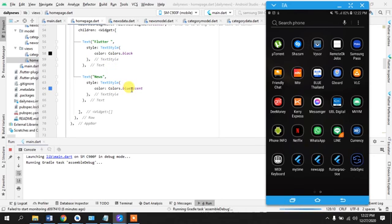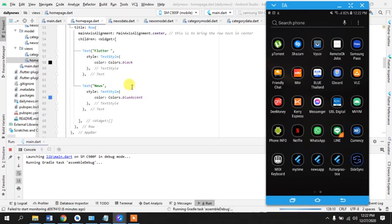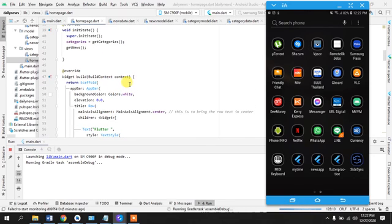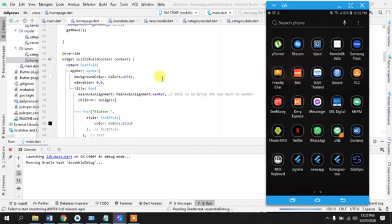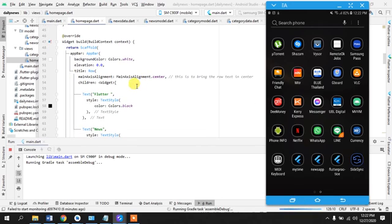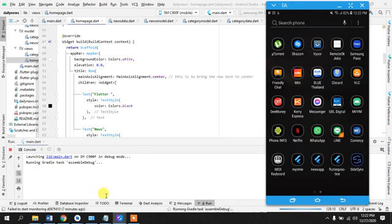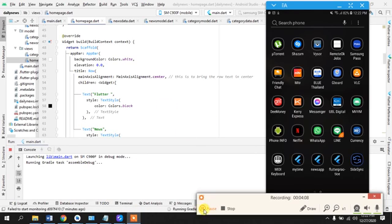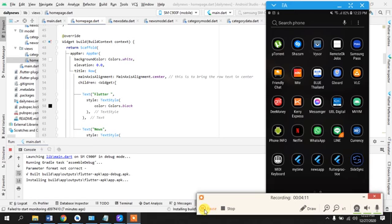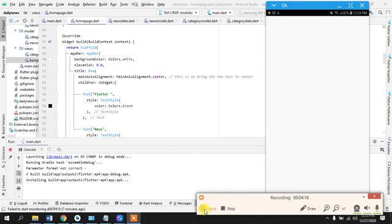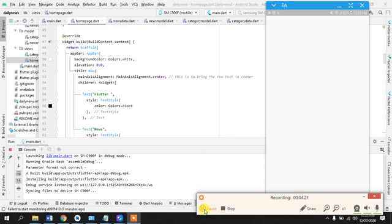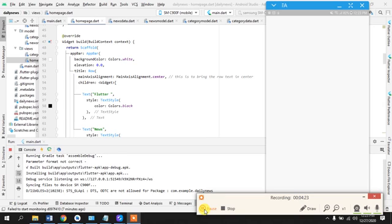So we will do that also. We will also apply this ternary operation, ternary condition in our category site too. So meanwhile I will just pause the app, pause the video because I don't want you to see this boring...